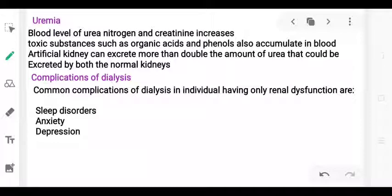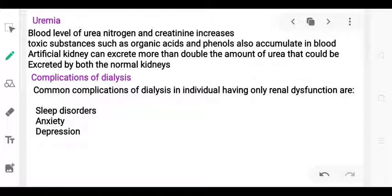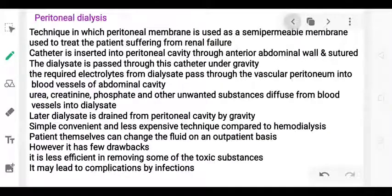The artificial kidney and dialysis machine remove these substances. Dialysis can cause various complications in patients, including sleep disorders and depression, along with other renal-function-related problems.